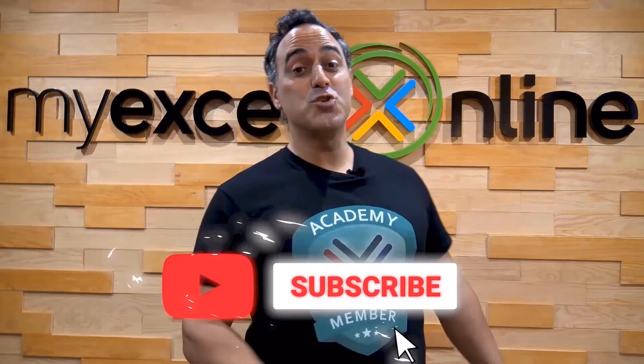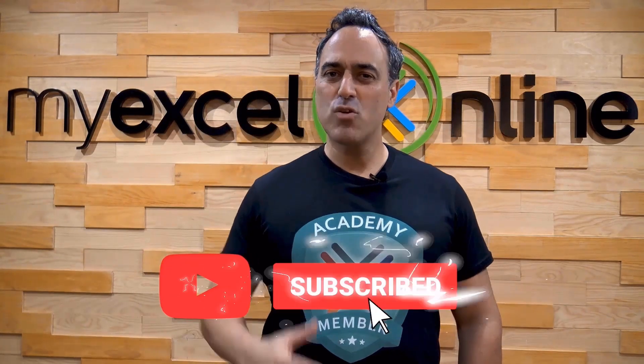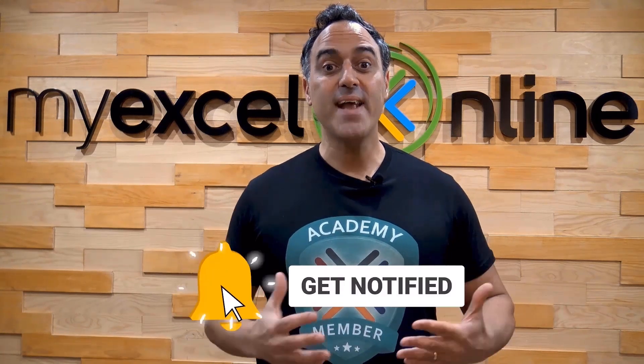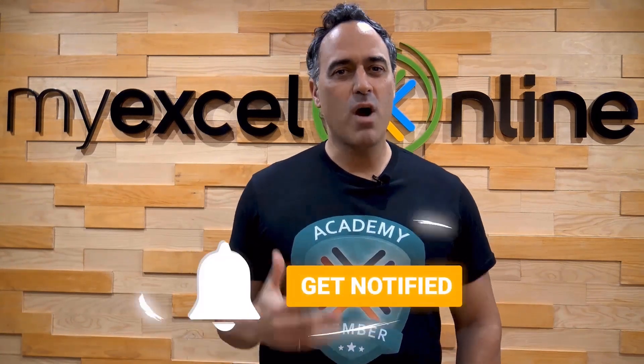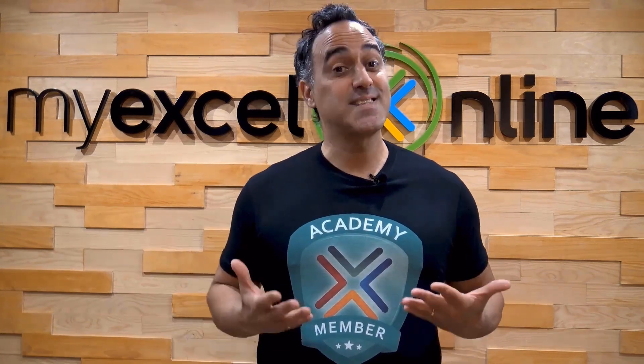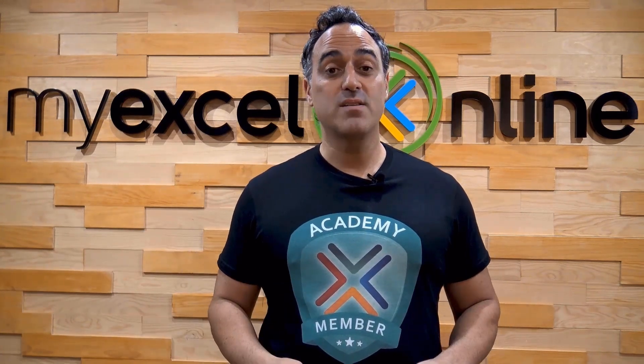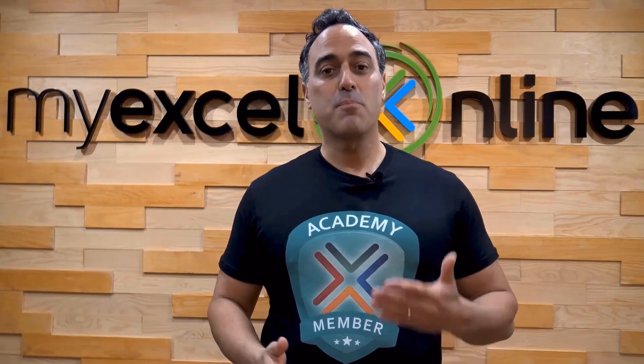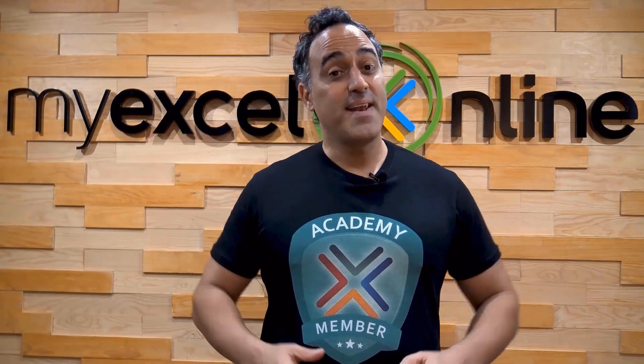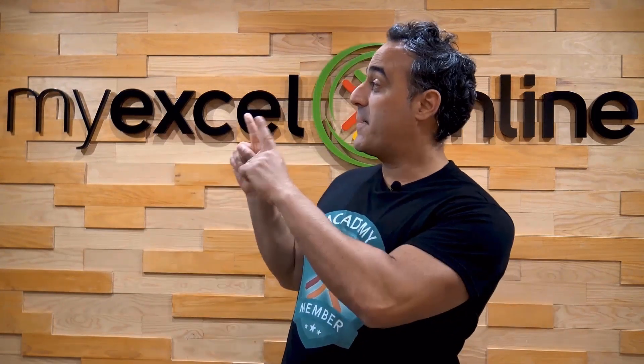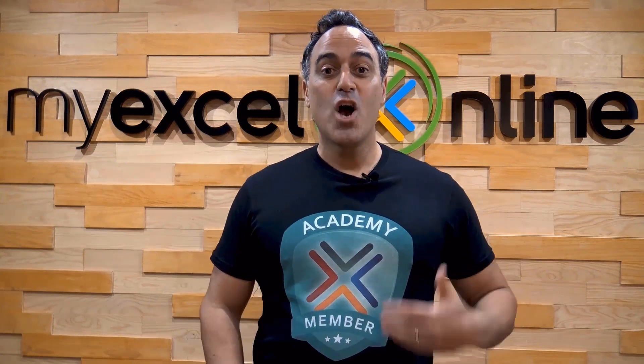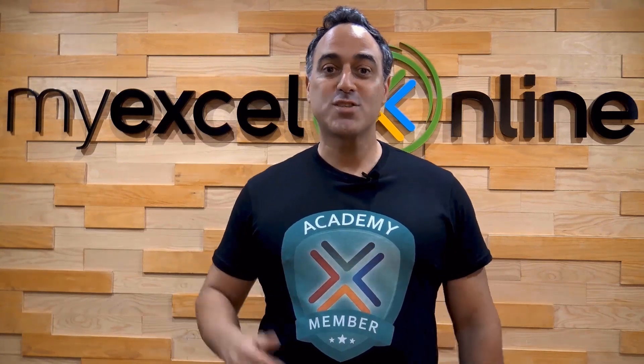If you like this video, subscribe to our YouTube channel. And if you're really serious about advancing your Microsoft Excel skills, so you can stand out from the crowd and get the jobs, promotions, and pay rises that you deserve, then click up here and join our Academy online course today.